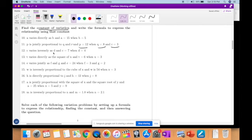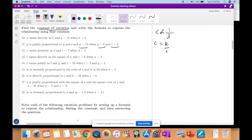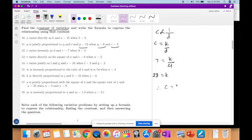C varies inversely to D, so therefore C is equal to K over D. They give you C is 7 and D is 4. So 7 is equal to K over 4, therefore K equals 7 times 4, which is 28. Therefore C is equal to 28 over D is your final equation.